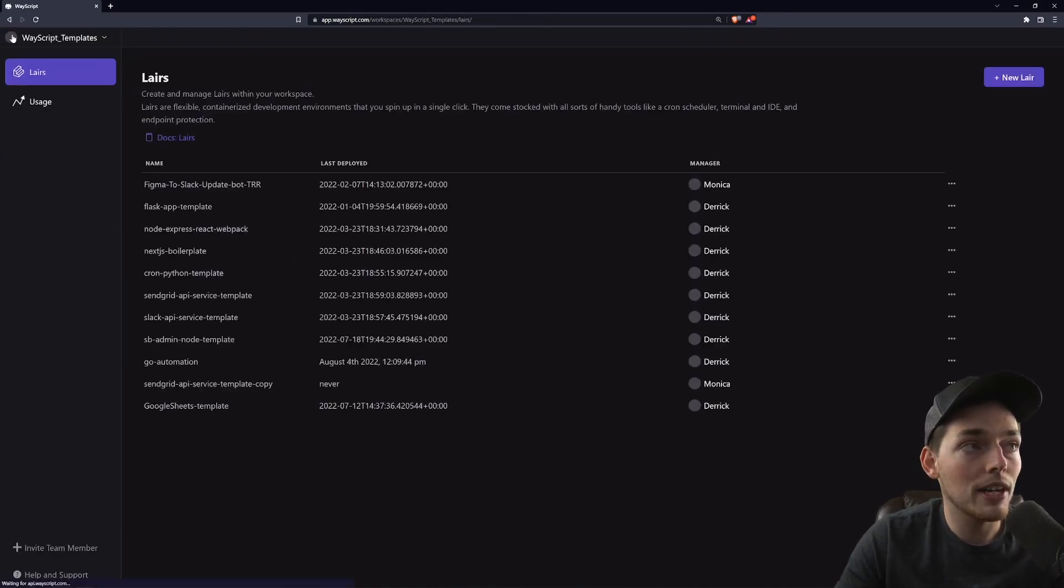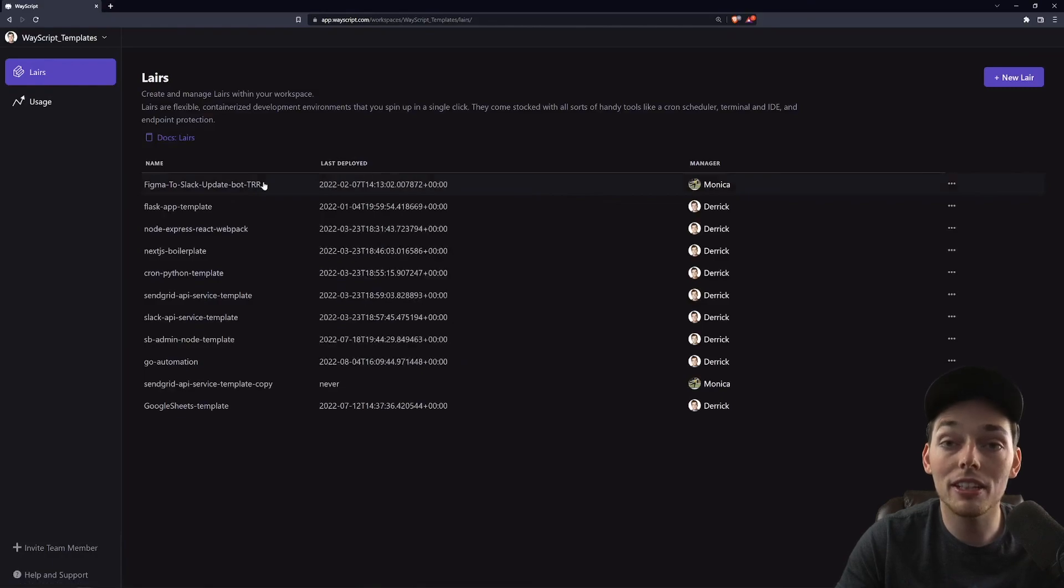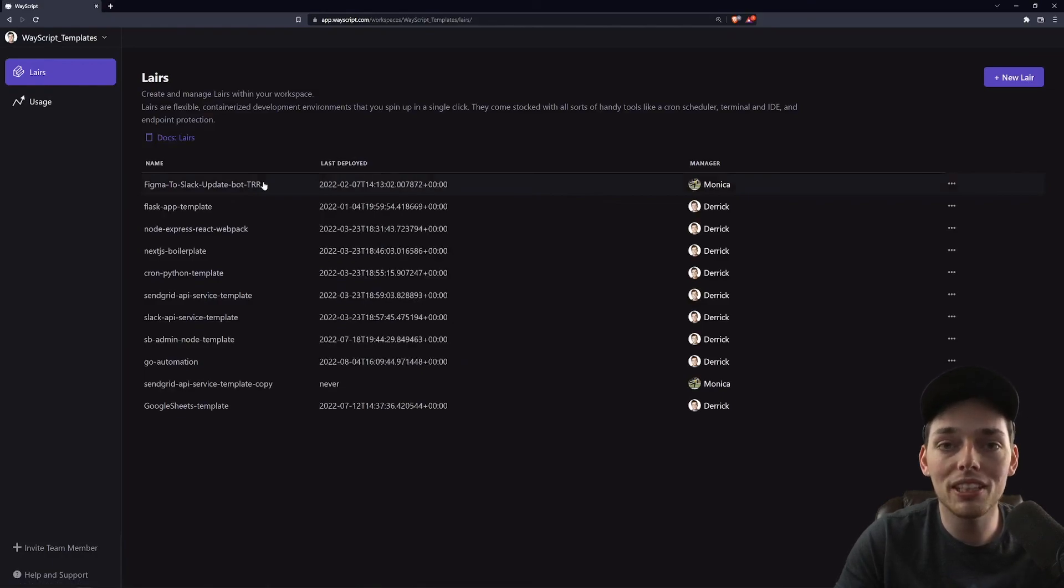So if you have any questions about this script or any others, please let us know and we'll be happy to help. Until next time.